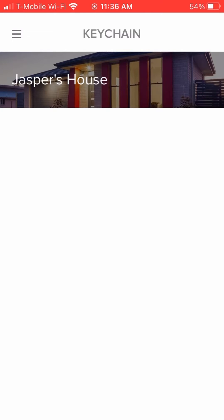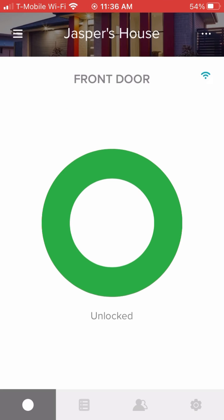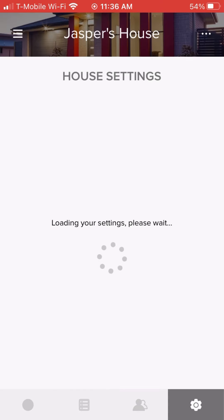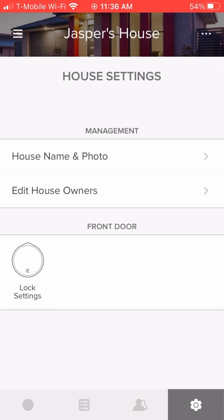All right, the utilities tab on the August Smart Lock. So first things first, you're going to go all the way to the device settings on the actual lock.